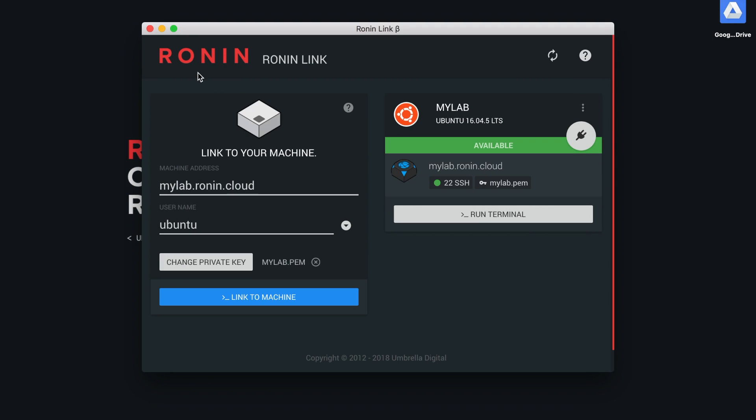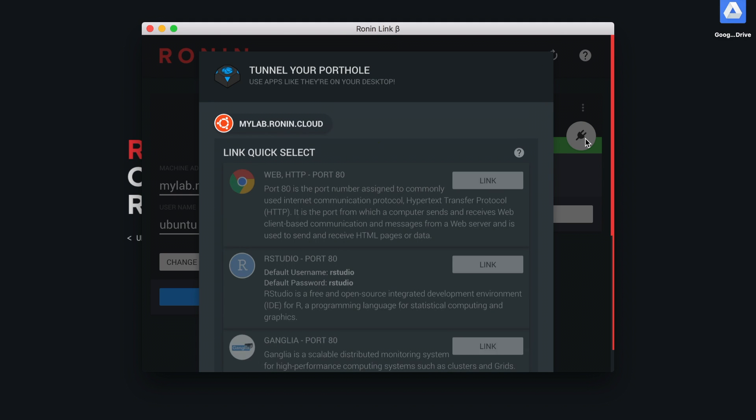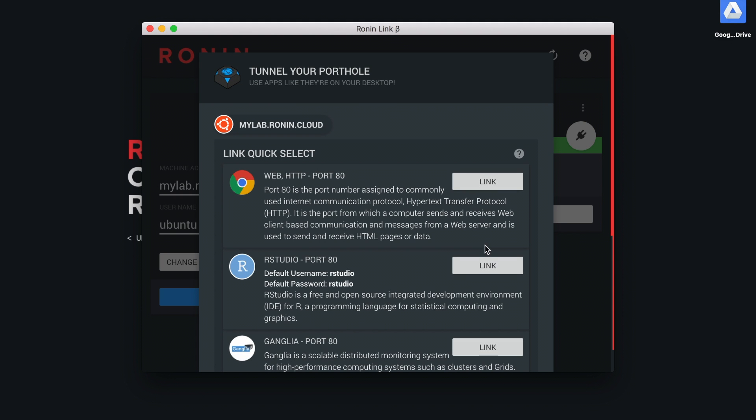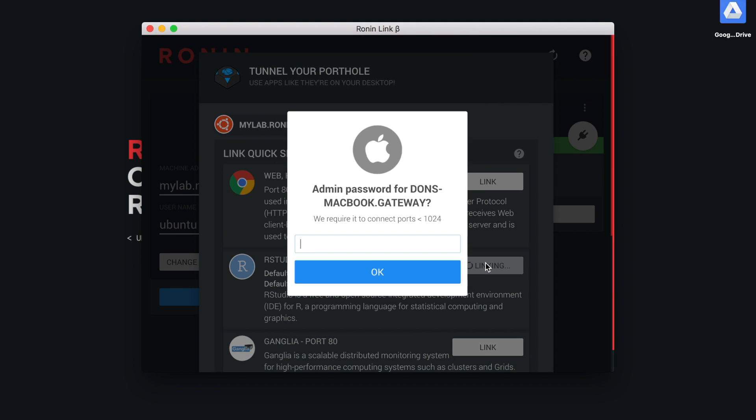To access the RStudio server, select the connection button and then the RStudio link.